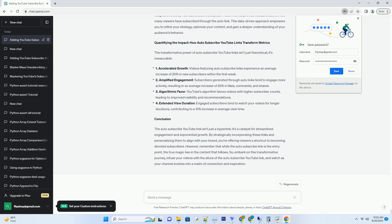Conclusion: The auto-subscribe YouTube Link isn't just a hyperlink, it's a catalyst for streamlined engagement and exponential growth. By strategically incorporating these links and personalizing them to align with your brand, you're offering viewers a shortcut to becoming devoted subscribers. However, remember that while the auto-subscribe link is the entry point, the true magic lies in the content that follows. So, embark on this transformative journey, infuse your videos with the allure of the auto-subscribe YouTube Link, and watch as your channel evolves into a realm of connection and inspiration.